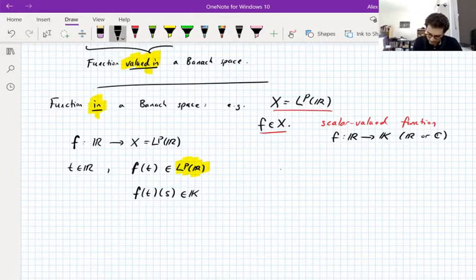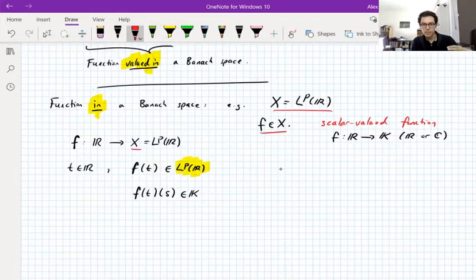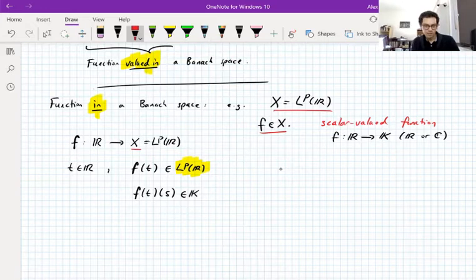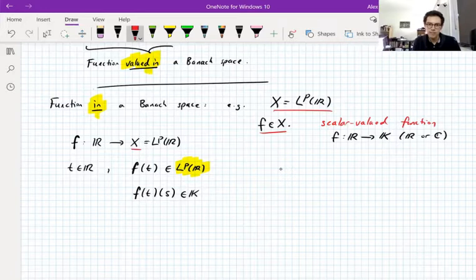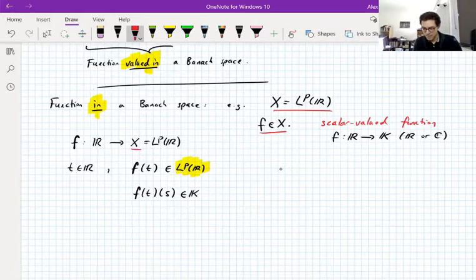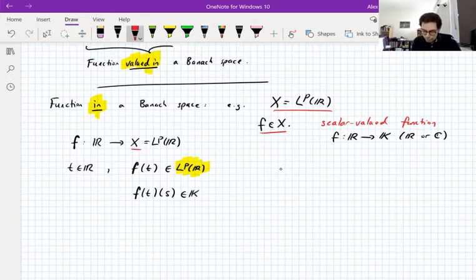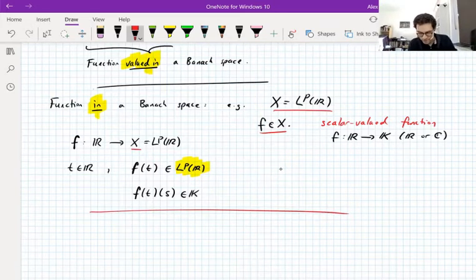But if X is just a general abstract Banach space, you can't do that — it's still a single-variable function whose values are vectors. In the abstract, you can't say anything else about how those vectors look: you can take their norms, add them, scale them — that's about it. Don't confuse functions in a Banach space and functions valued in a Banach space.